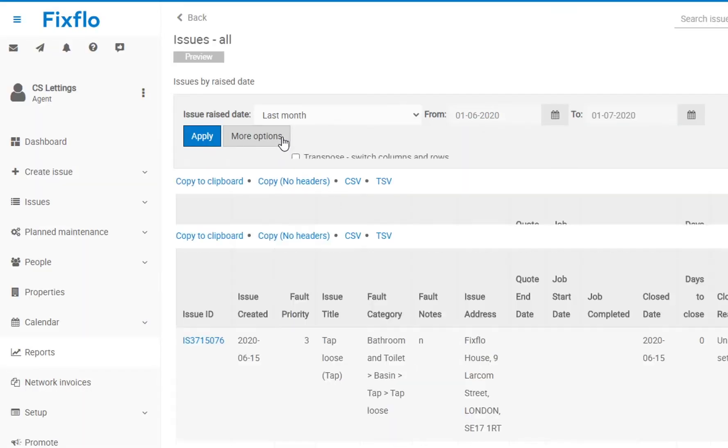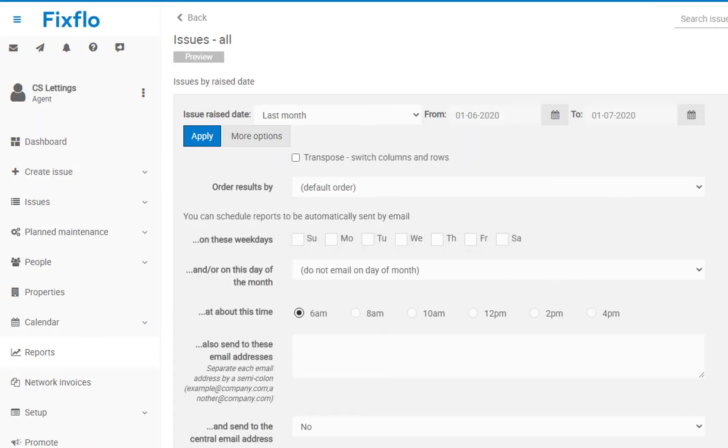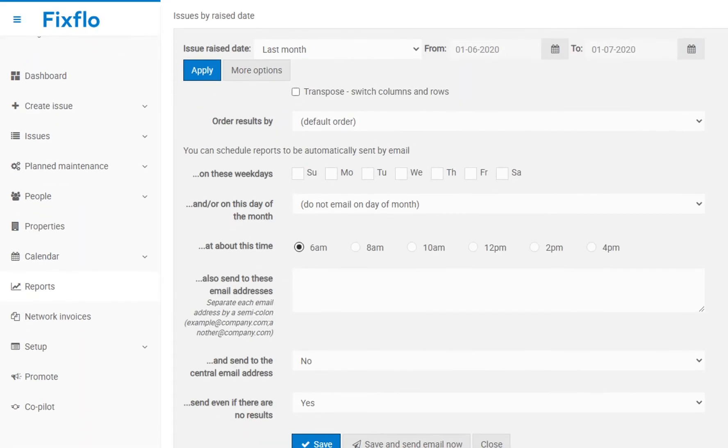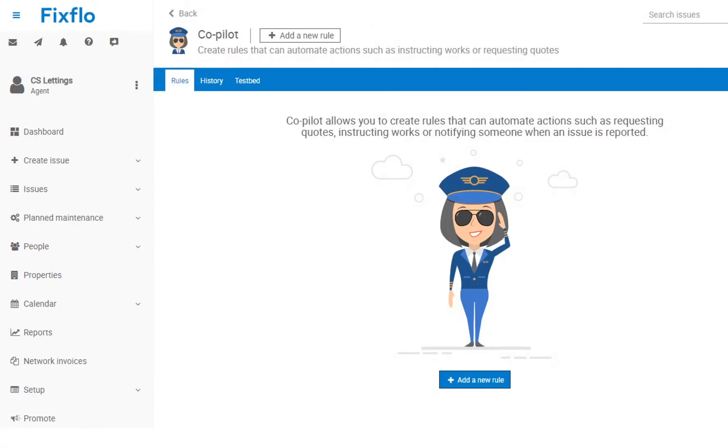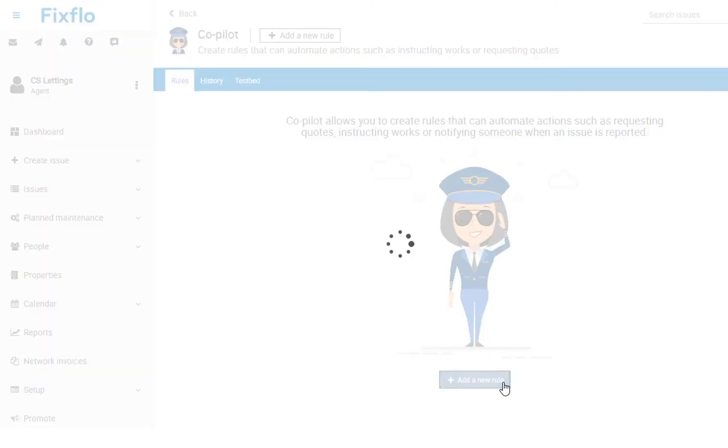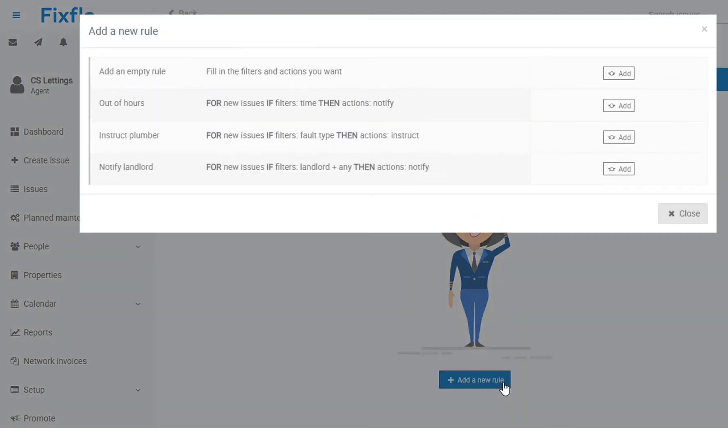This is just another way to help you manage and keep track of your repair and maintenance processes. Free up your time with Copilot, an automated works assistant which allows you to create rules which, when triggered, automate an action.